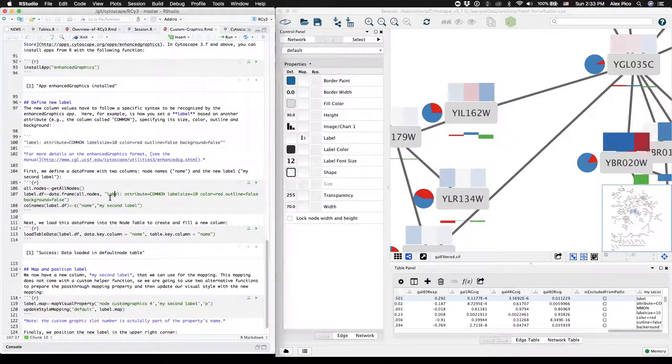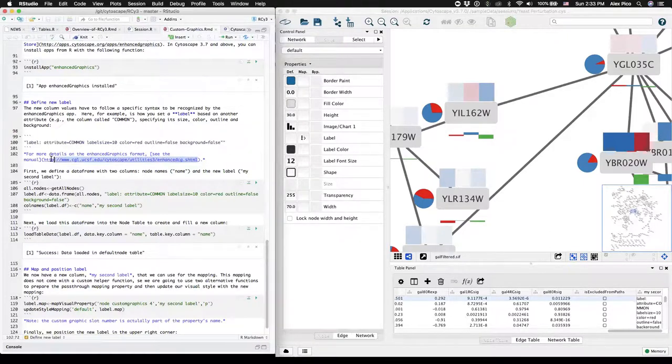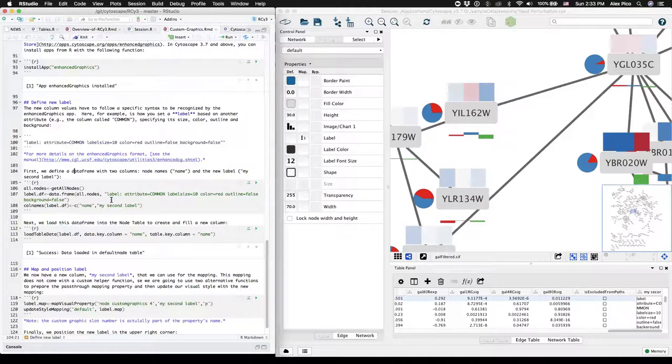You can look up the other syntax for other types of Enhanced Graphics at this URL. For labels, you can copy and adapt the one in this vignette.